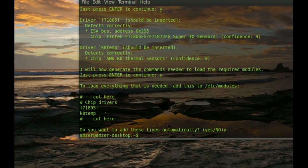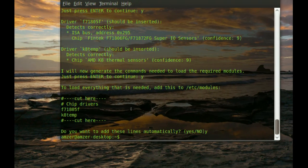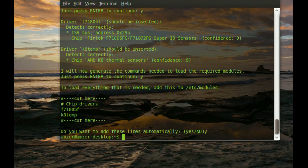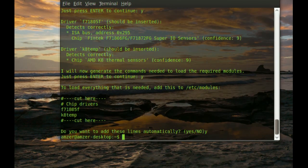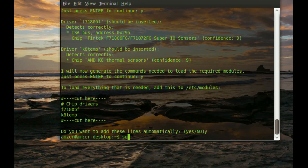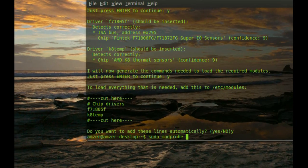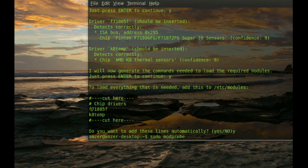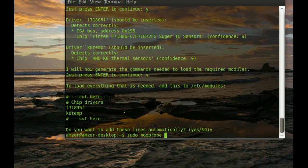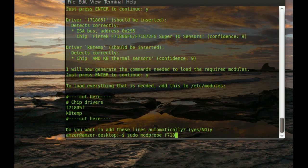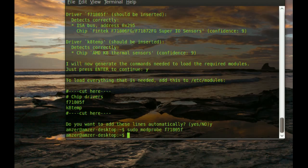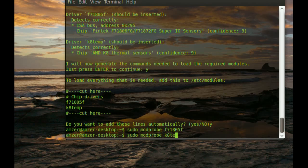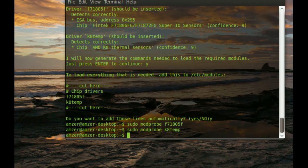We're going to need to start those just this time. The next time we restart the computer, we won't have to do this. To start them, you just type sudo modprobe and then space. And then you enter the driver name, which is, I have two of them. I'm going to do the first one: f71805f and enter. You will not get anything in return. After that, you just do the second one. Sudo modprobe and then k8temp and enter.